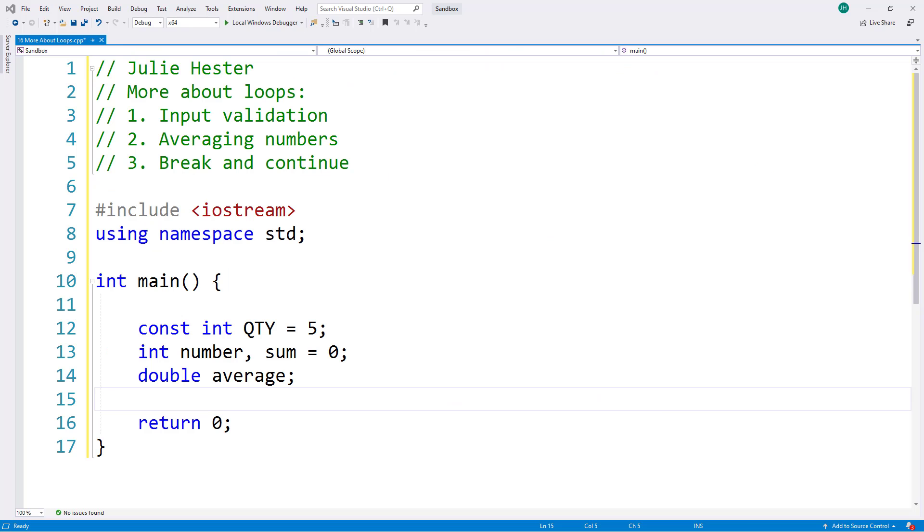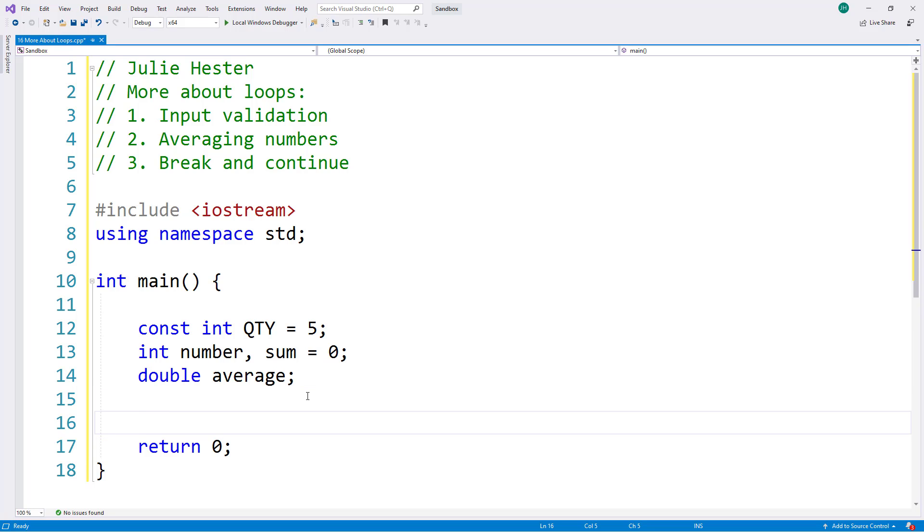In this program, I'm first going to demonstrate the input validation. I went ahead and created variables for all three things that I'm going to demonstrate, but let's start with the input validation. I created an integer variable named number, and that's where I'm going to store the user's input. So first, let's prompt the user. I'm going to put a comment here that this is where I'm looking at input validation first.